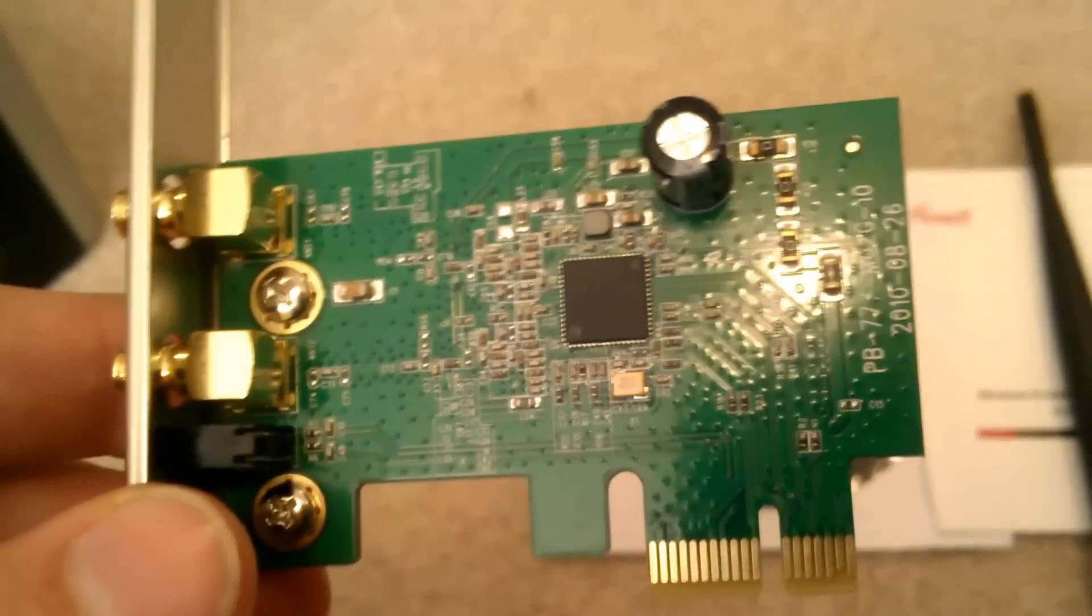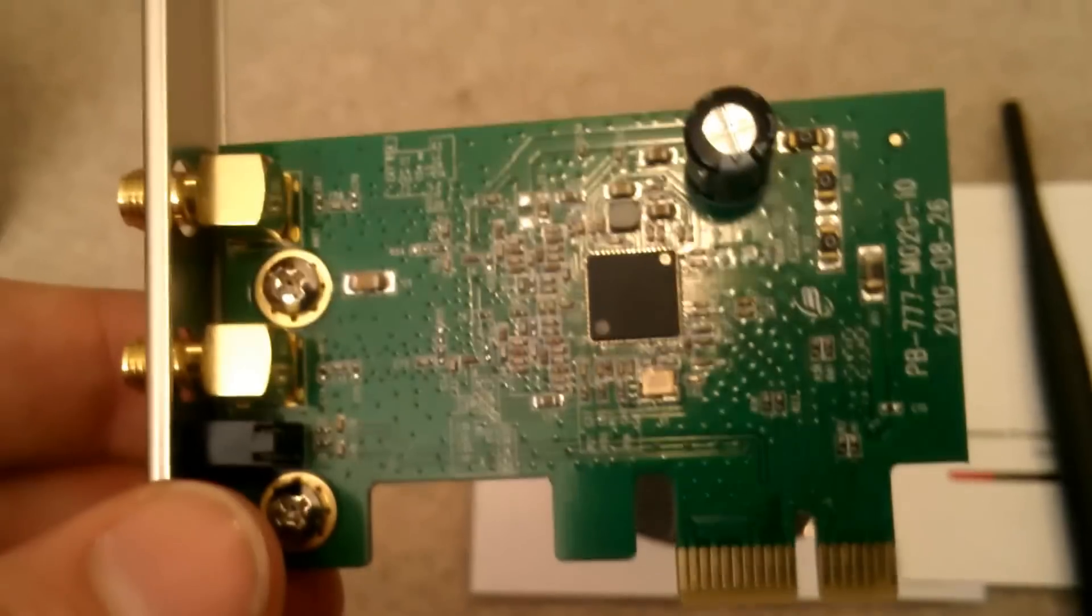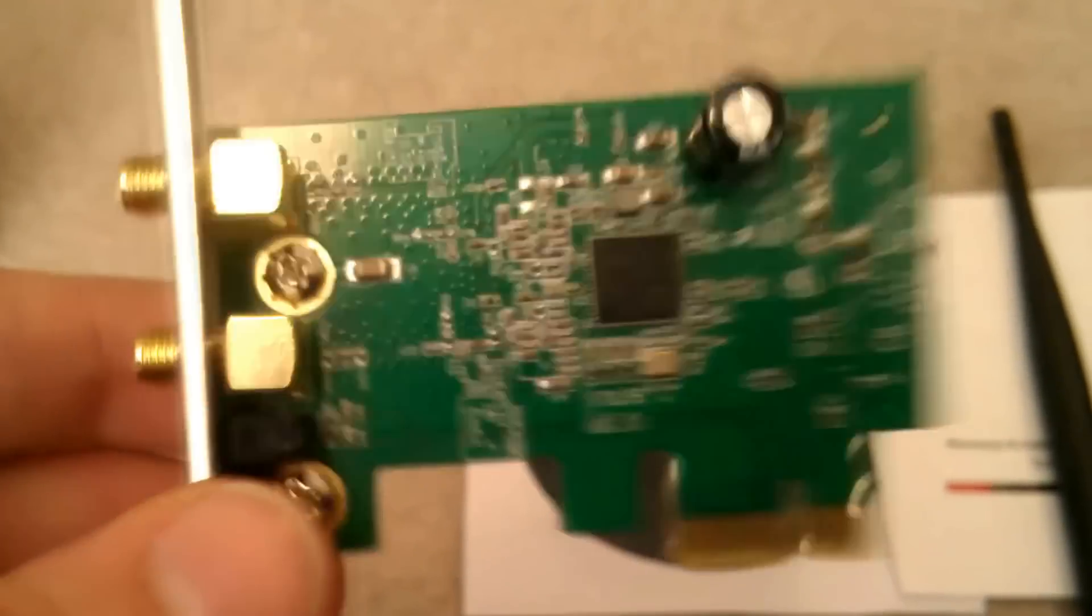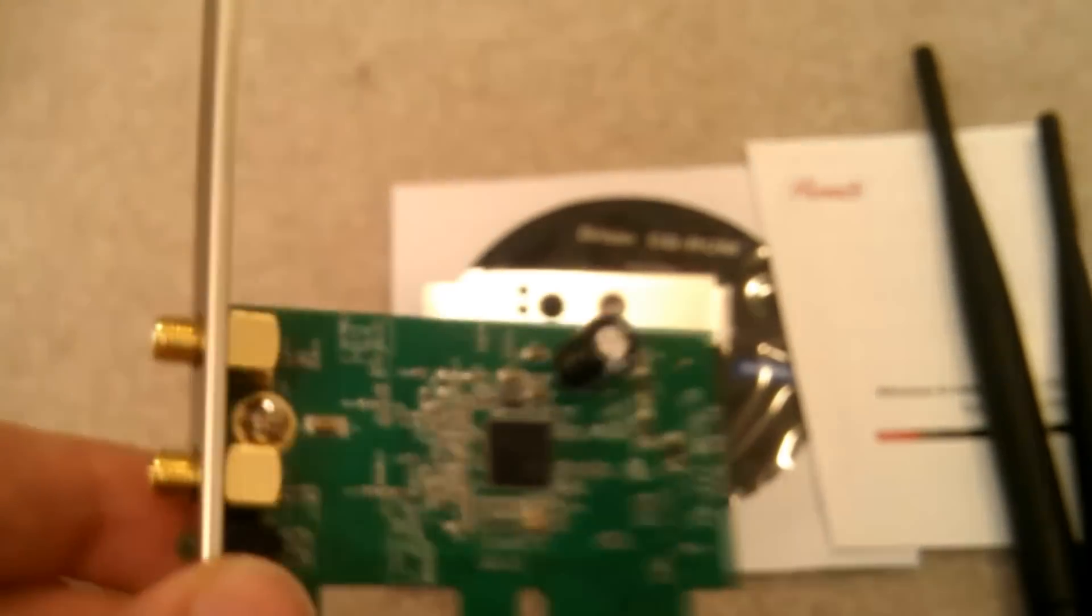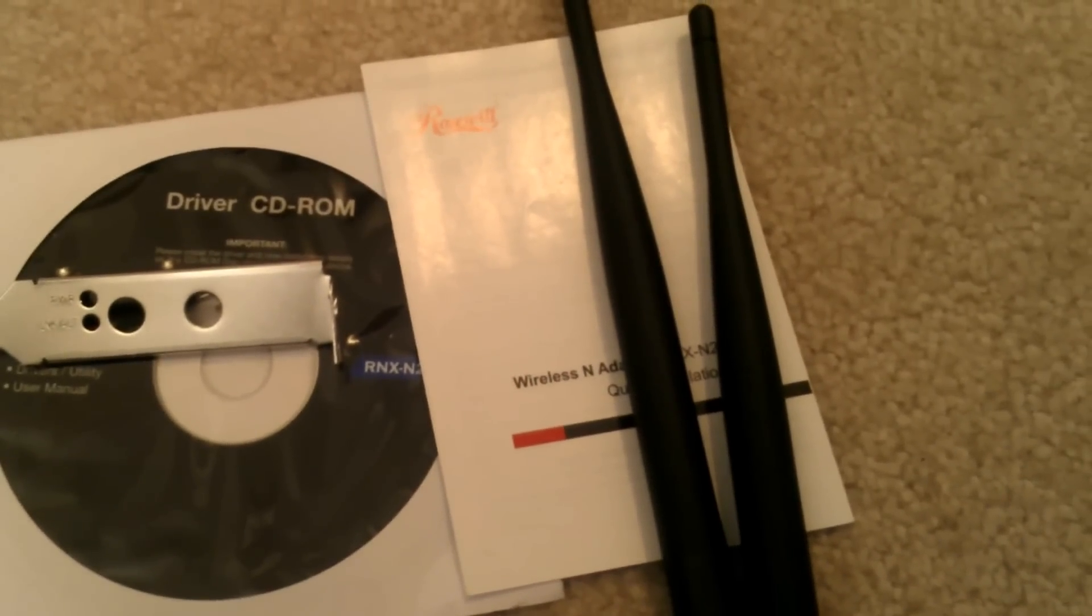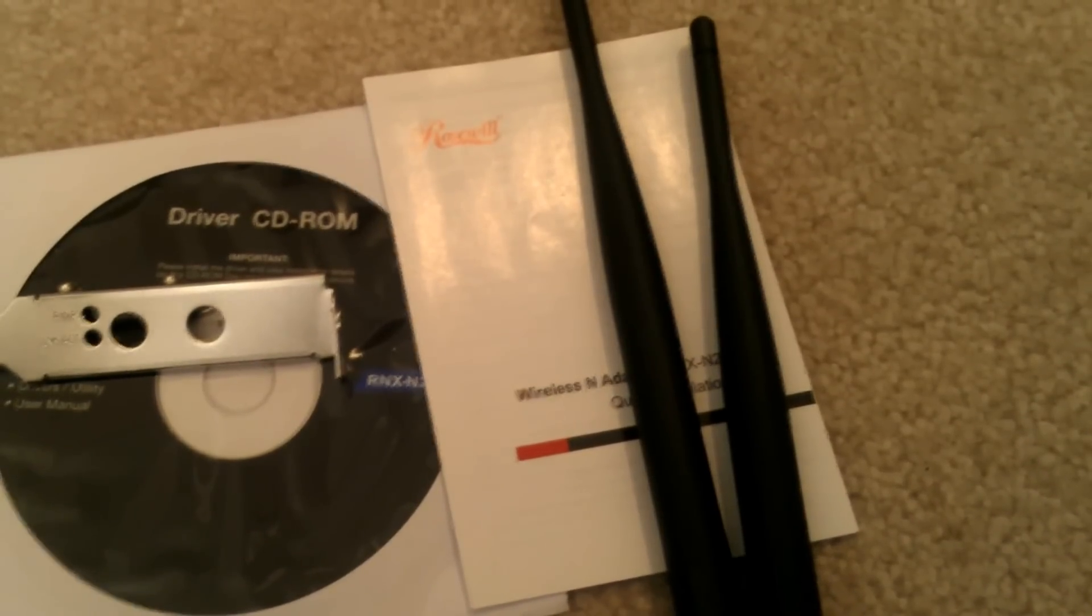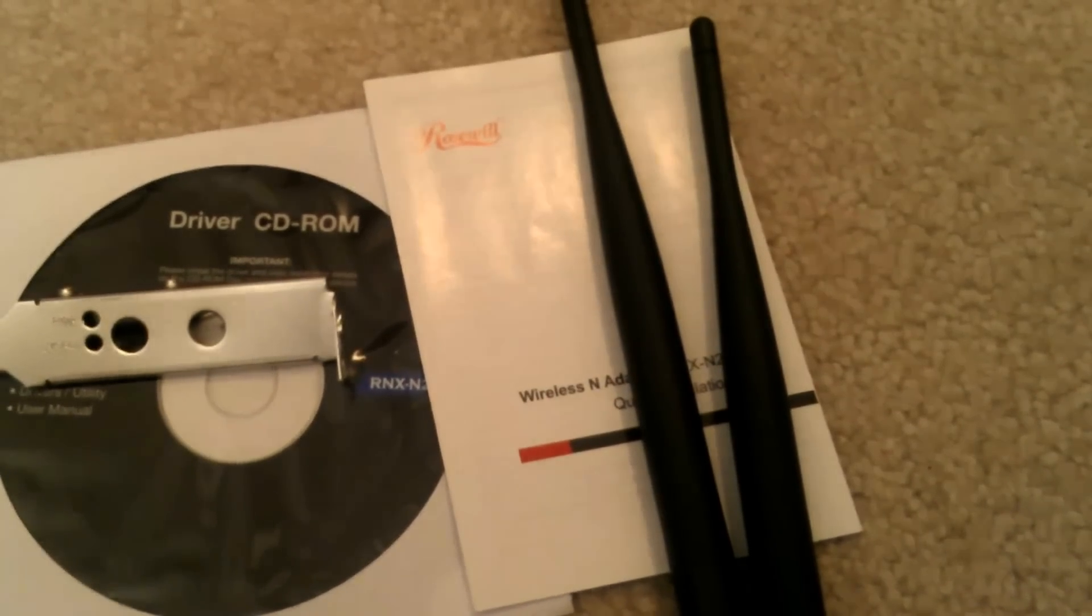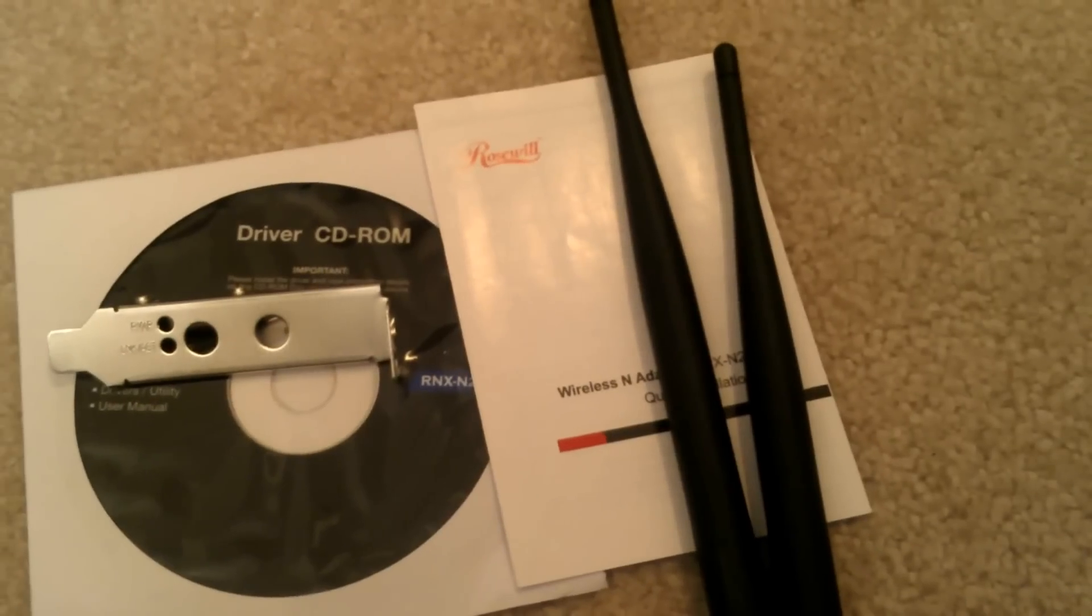All right, here's the Rosewill wireless N adapter. It also comes with a low profile bracket, comes with the two antennas, a driver CD which is useless, and a quick install guide which should be pretty explanatory. Put it in the slot and there you go. So let's get that in there.